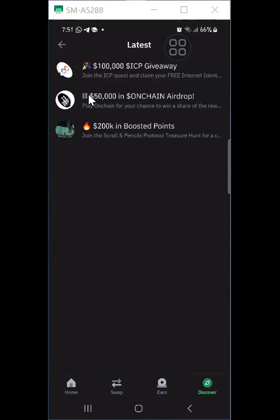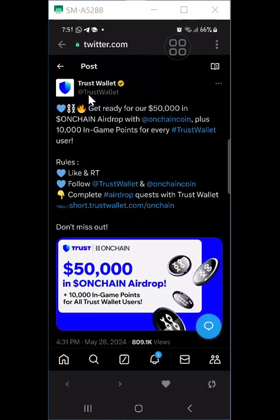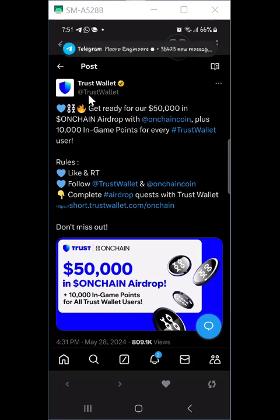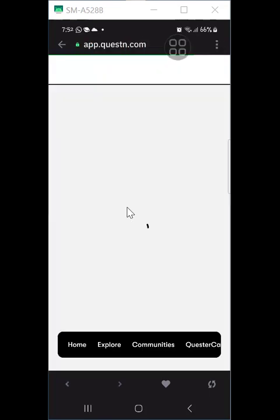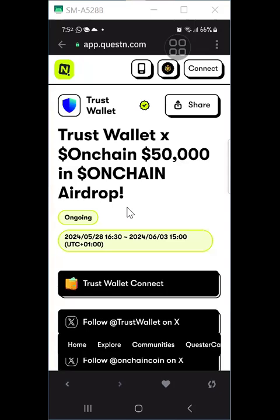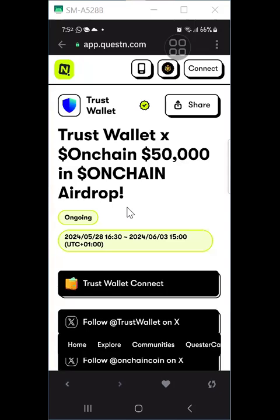I will be doing the OnChain airdrop — the second one on the list. If you click it, it leads you to a page. If you're clicking it for the first time, finish the onboarding. You will need to sign in with your X.com — formerly Twitter — account, putting in your username, password, and completing whatever sign-in steps are required. Then click the short.trust.com link at the bottom, which will redirect you to where you perform the task.